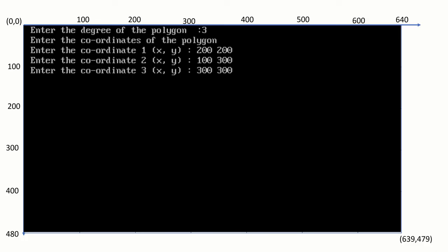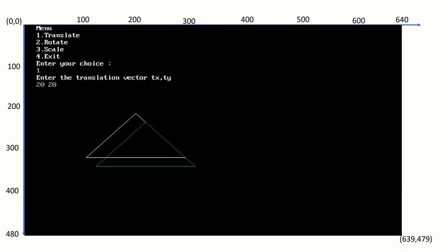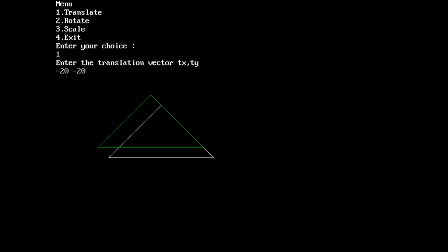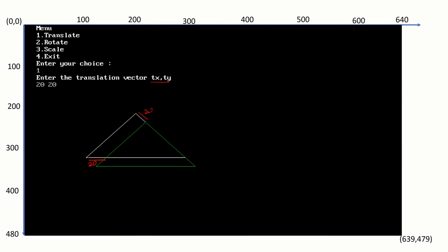For example, with a triangle of degree 3 and coordinates 200,200 / 100,300 / 300,100, the original polygon is displayed in white. With translation vector 20,20, the x and y values are each increased by 20, displacing the polygon by 20 points. If the translation vector is negative, the value is subtracted, moving the polygon in the opposite direction.